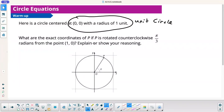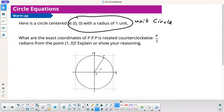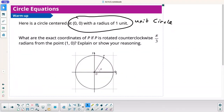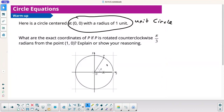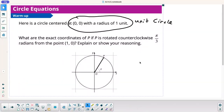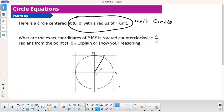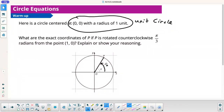What are the exact coordinates of P if P is rotated counterclockwise pi over 3 radians from the point 1, 0? It's almost like you took this point here at 1, 0 and just rotated it. Pi over 3 radians. So what are the exact coordinates?